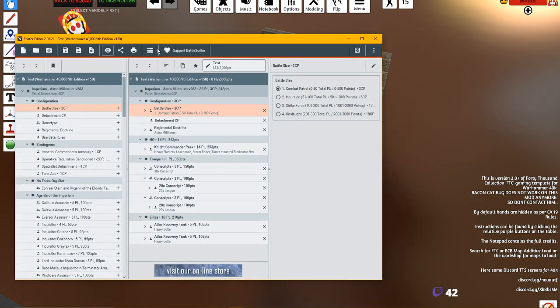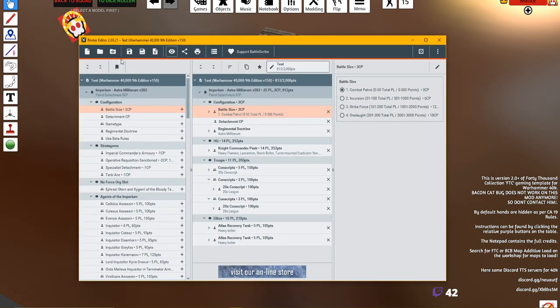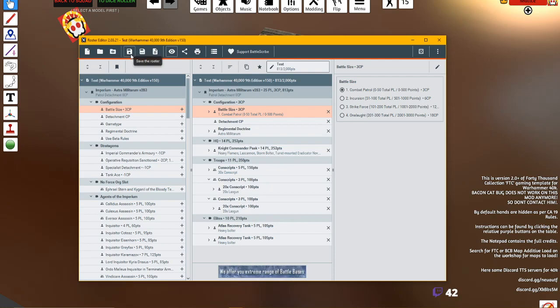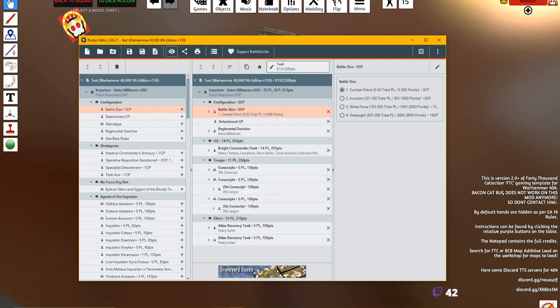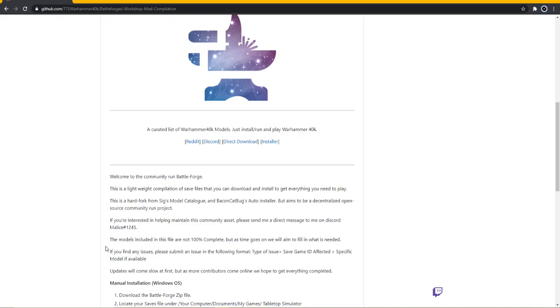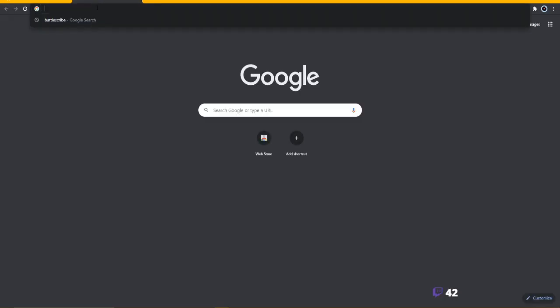Here's what you need to do next. Save your roster file, you're going to need that roster file. Now we're going to go to - for people who have been on the stream you've seen me bring this up a few times - BattleScribe to TTS.